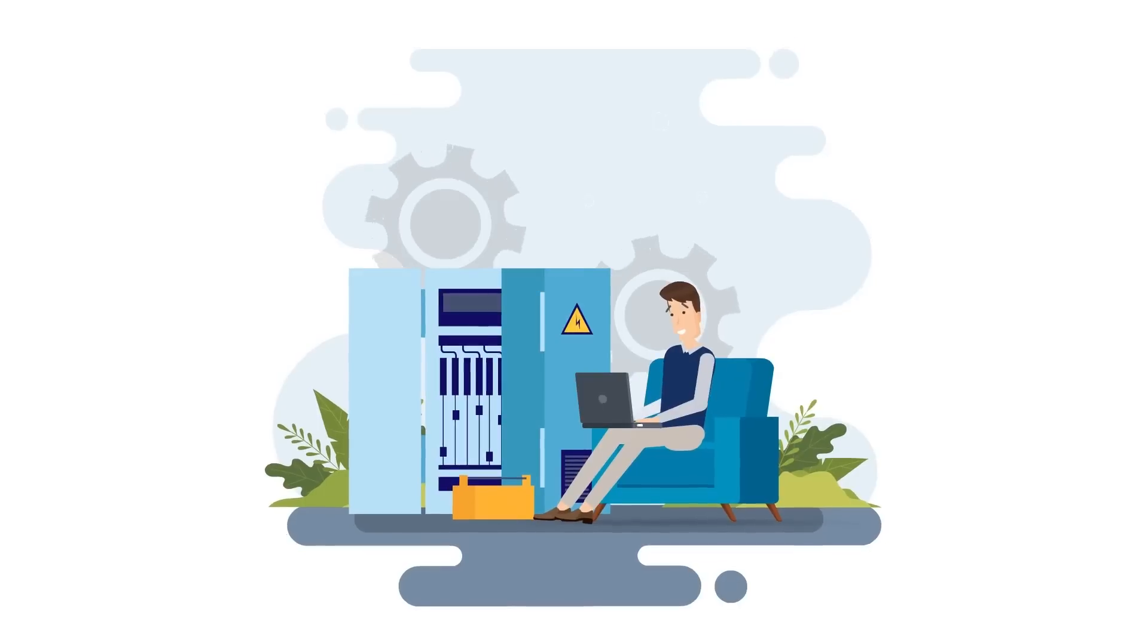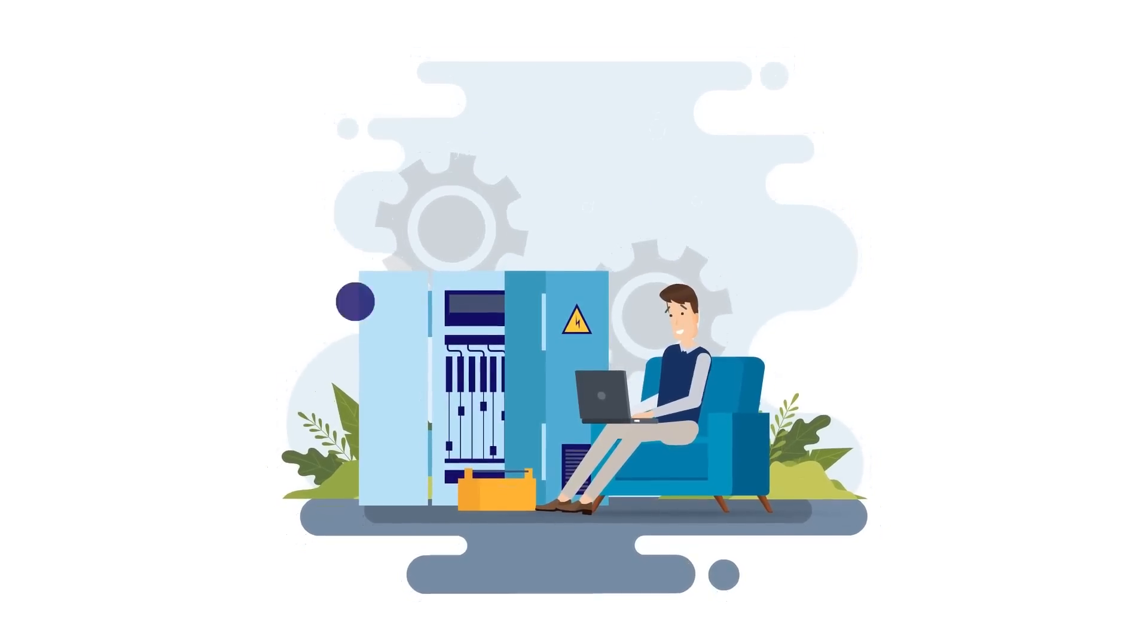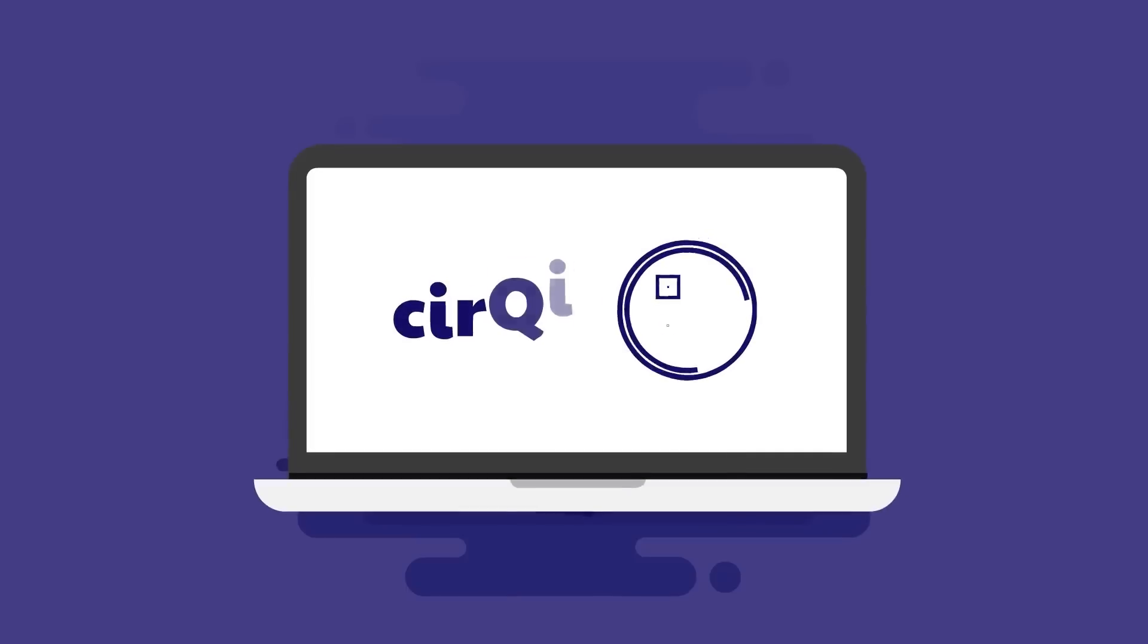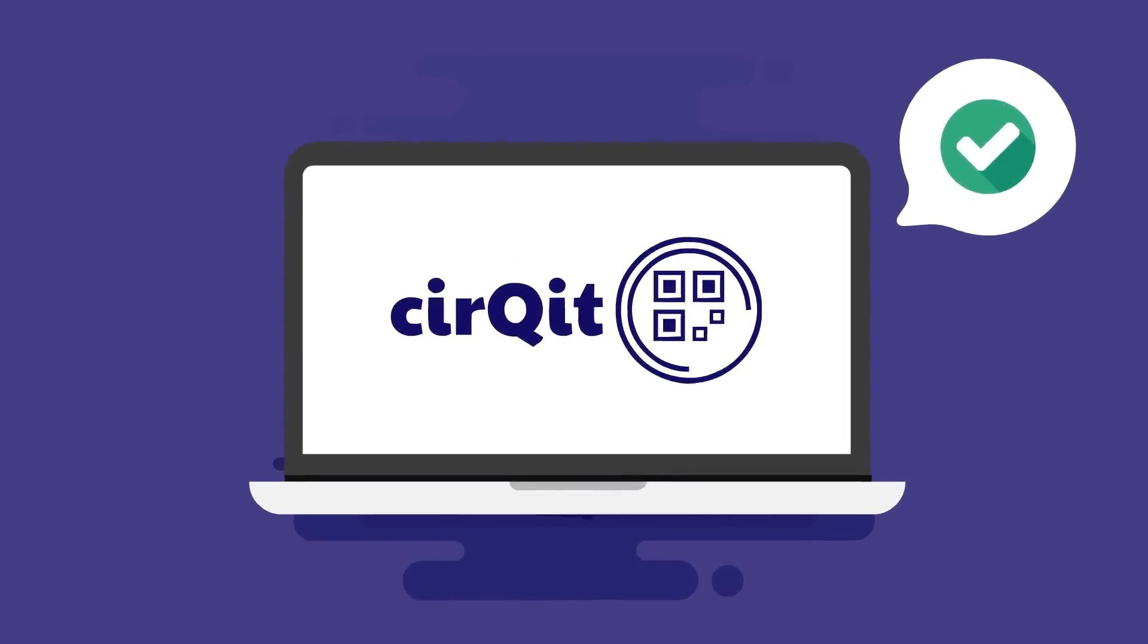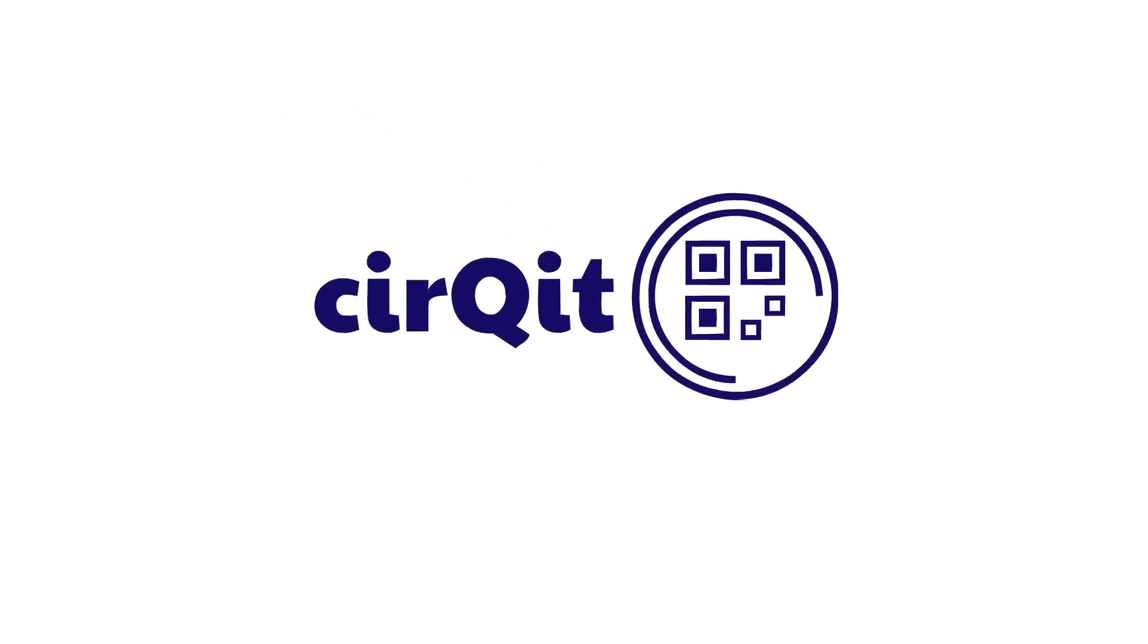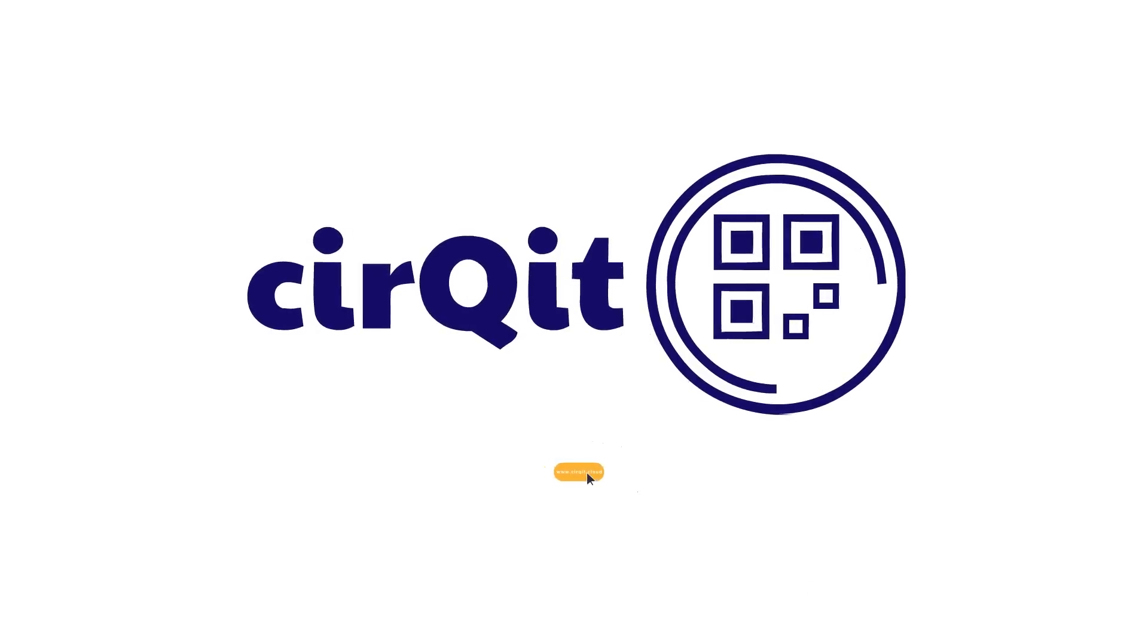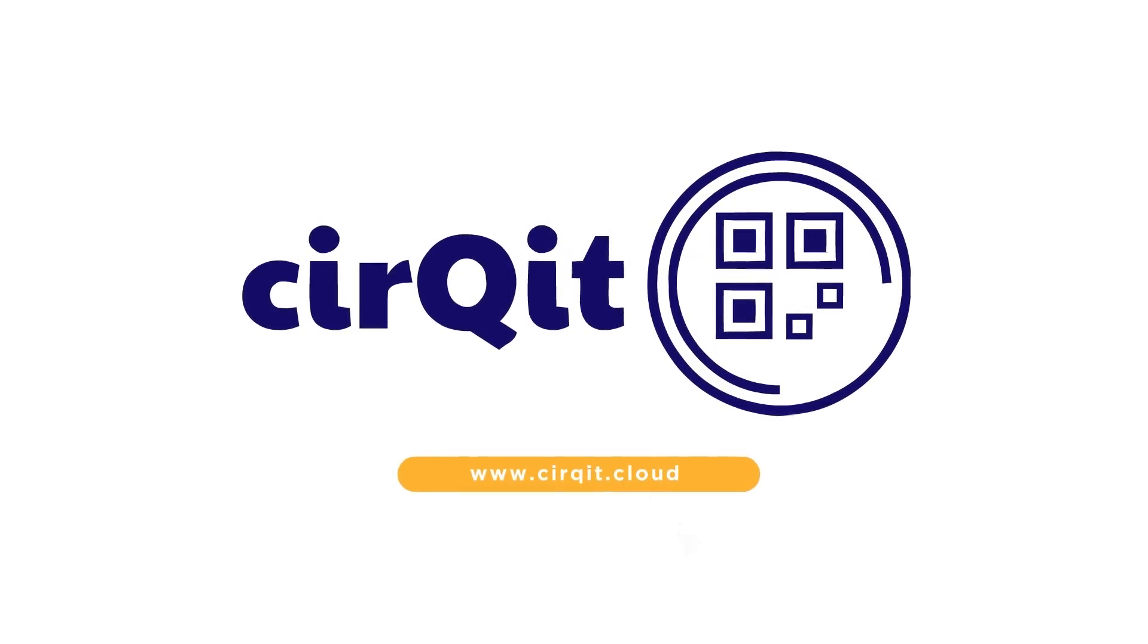cirQit can be used for new and retrofit projects as well as for existing plants. Would you like to see for yourself how easy it is to keep all technical documentation for your plants up to date with cirQit? Then register now on the cirQit Cloud and test our app completely free of charge.